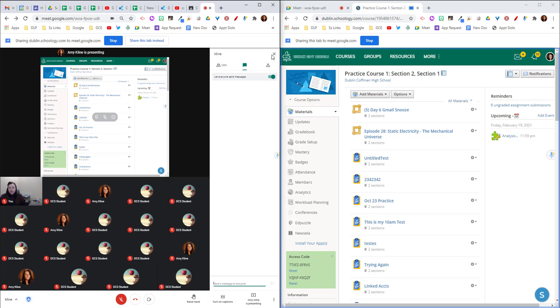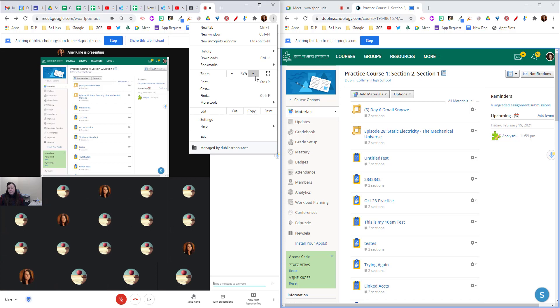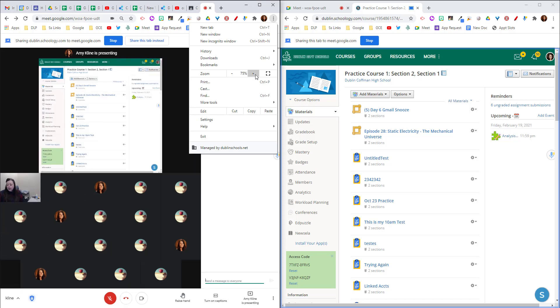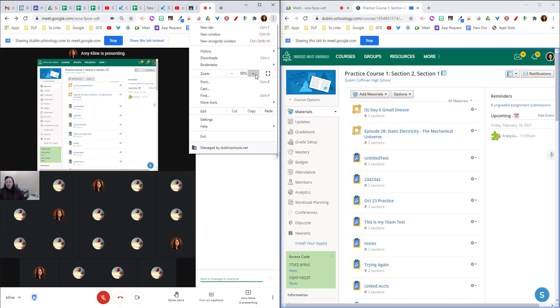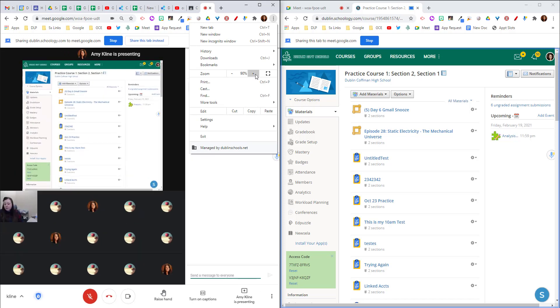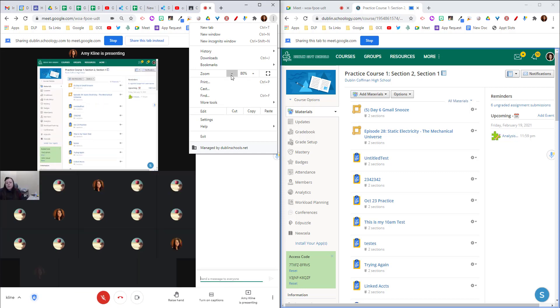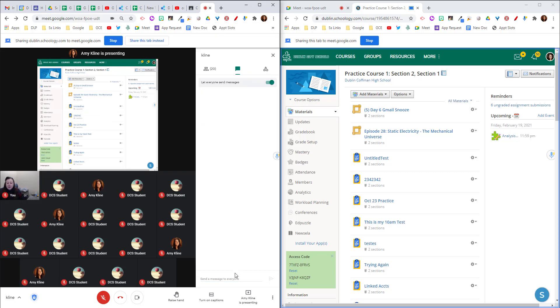You can play around with the zooming in and out if you want to make your students as big as they can be. There will be a point where you don't see everyone. So here I just see 15 now. So I need to go less than 90 percent. But at 80 I can see all of them. So depending on how many students you have you can play around with that zoom.